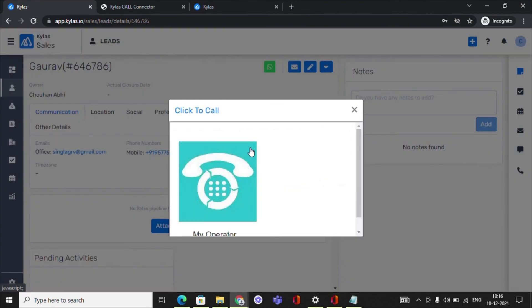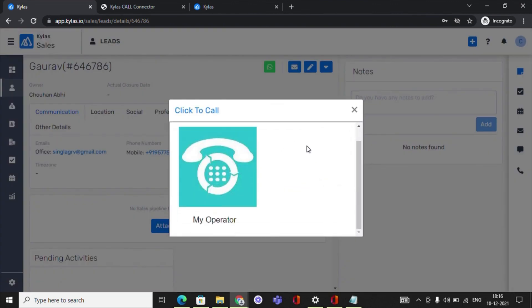Click on the blue color call icon shown with the lead or contact's phone number. Click on the operator name that you want to use from the available ones. The call will be placed.